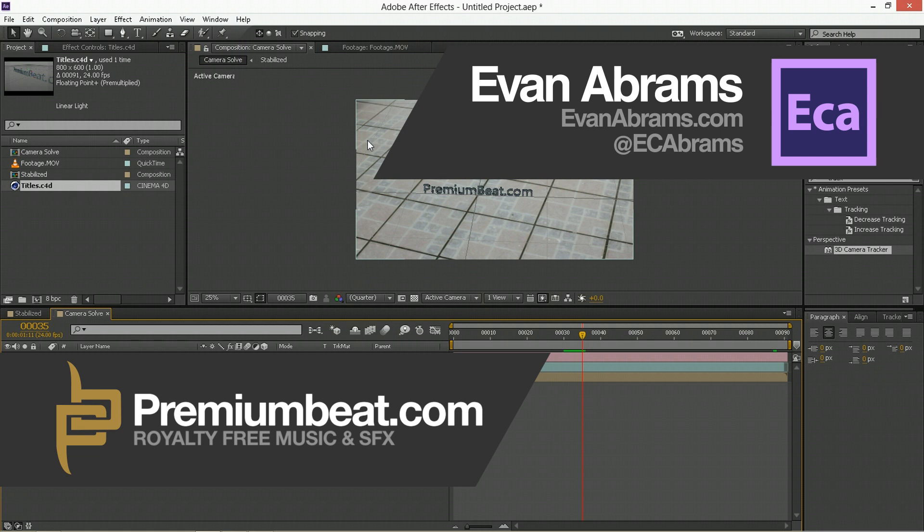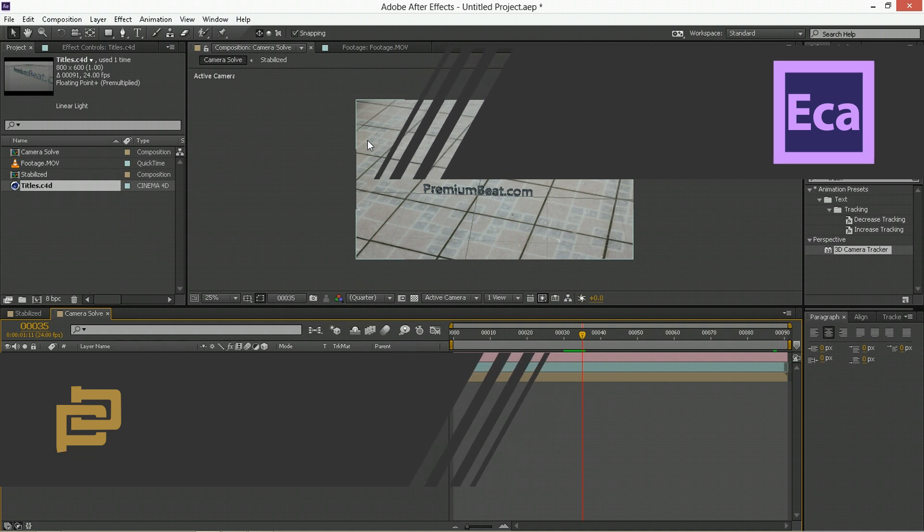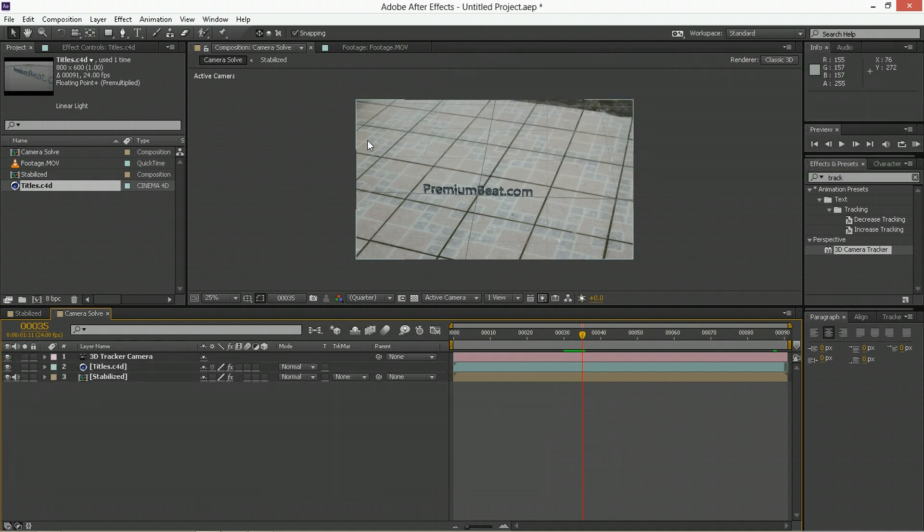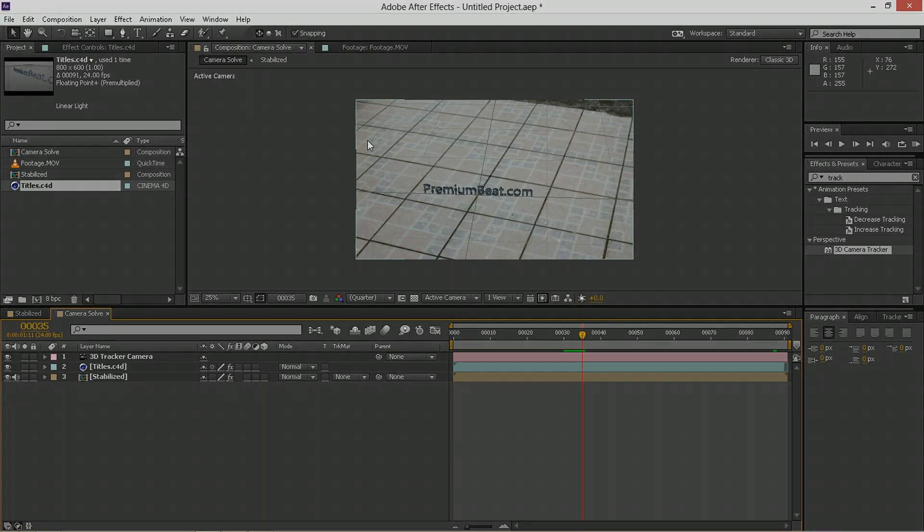Anyway, I'm Evan Abrams, thank you so much for watching. Hopefully this has been helpful with getting you started into the Adobe CC and some of the new tools. If you want to learn more about Adobe After Effects and other applications, stop by premiumbeat.com and check out the blog for those, and of course come to Premium Beat for all of your royalty-free music and sound effects needs. I'm Evan Abrams, thanks again for watching, and I'll see you around the internet.